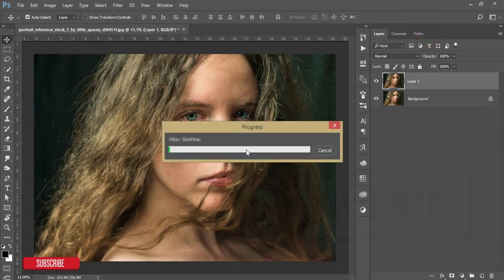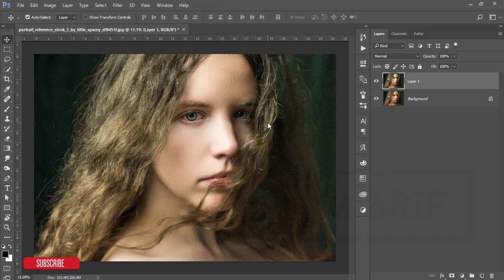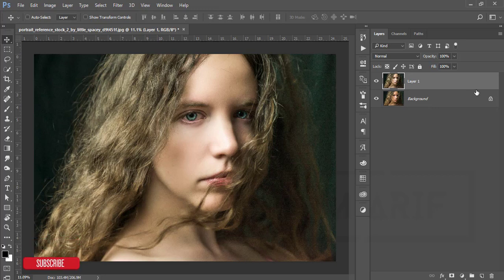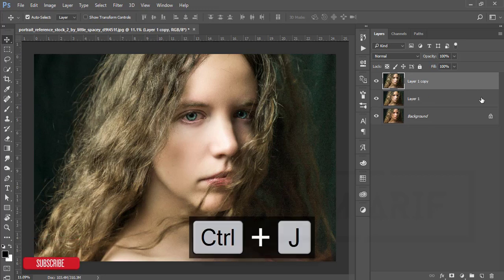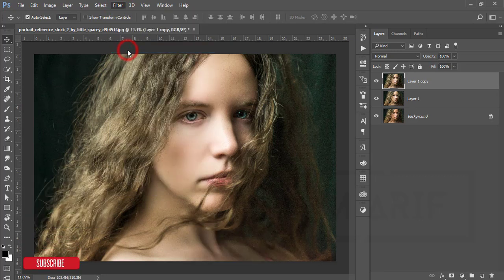It will load and give you the output — it's taking some time, there's a loading ribbon, so let's wait. After adding the skin smoothing, I'll add a preset for color correction. I'll make a copy with Ctrl+J and then go to Filter and open Camera Raw Filter.